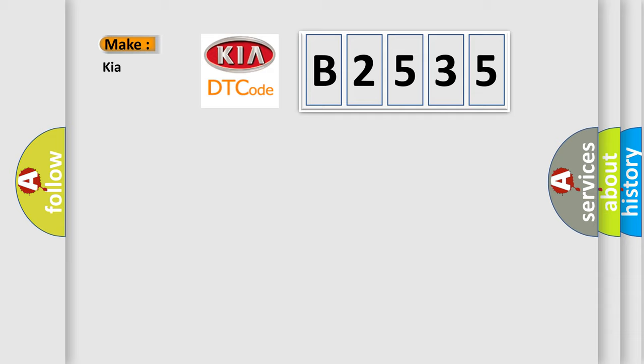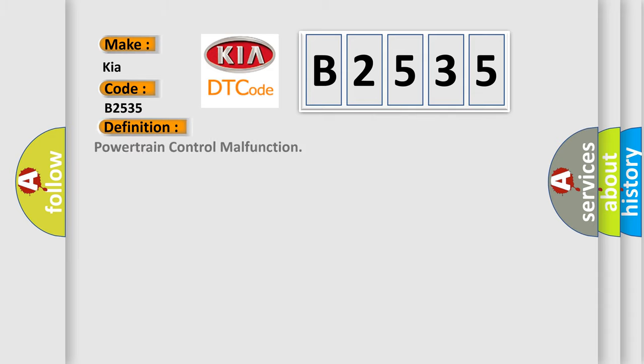So, what does the diagnostic trouble code B2535 interpret specifically for Kia car manufacturers? The basic definition is powertrain control malfunction.